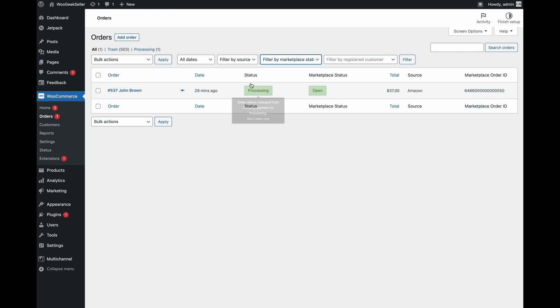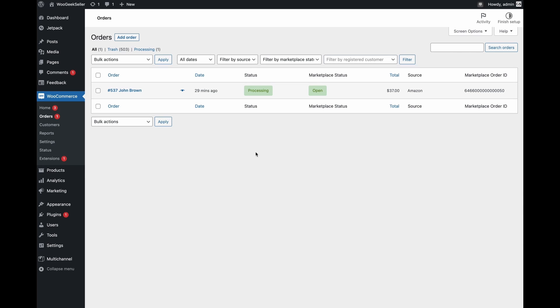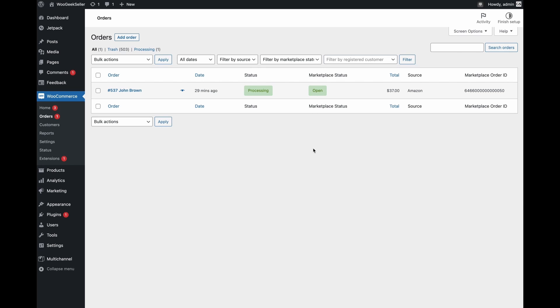This is important to understand the difference between status which is your WooCommerce order status and marketplace status. Status is just a status of your order as you define it in WooCommerce. The marketplace status is the status which is coming from the marketplace. So when this is open that means the marketplace sees this as an open unfulfilled order yet.